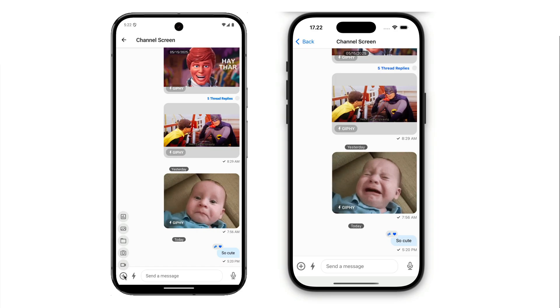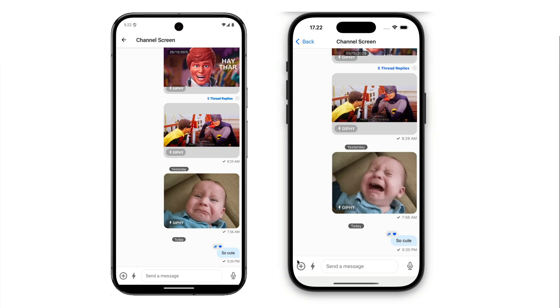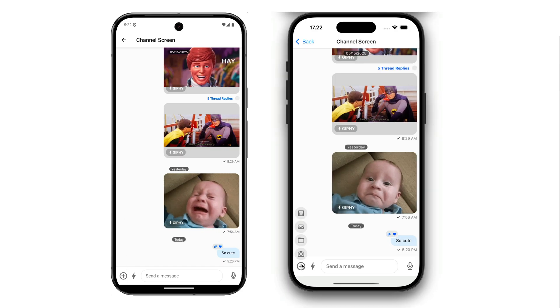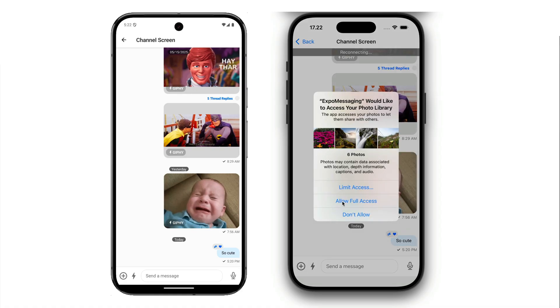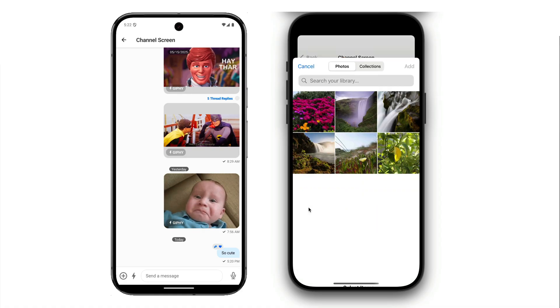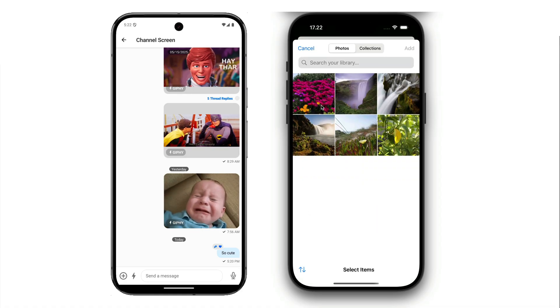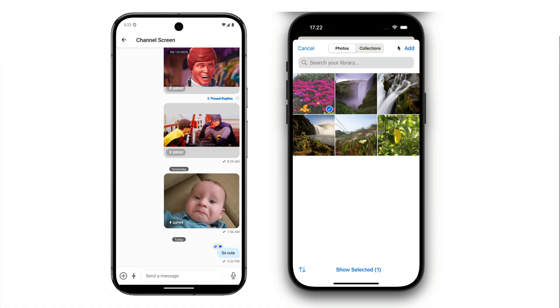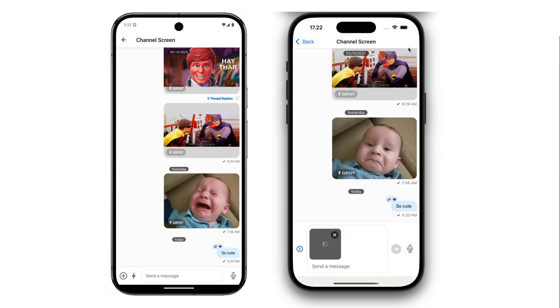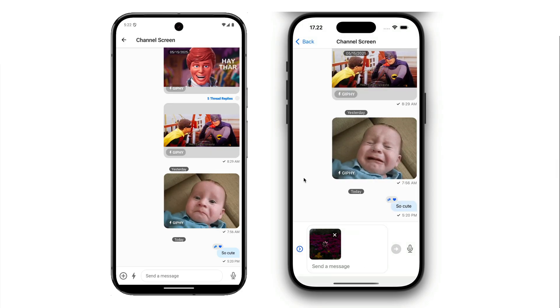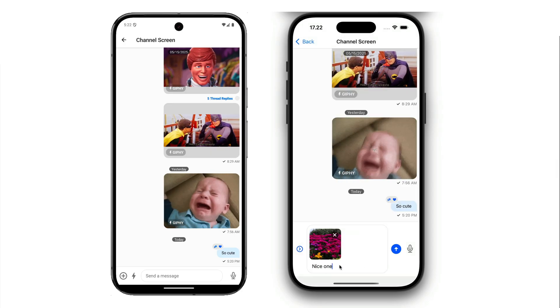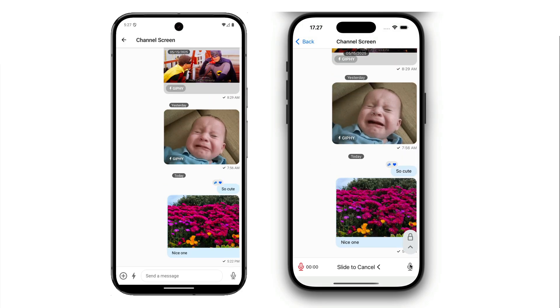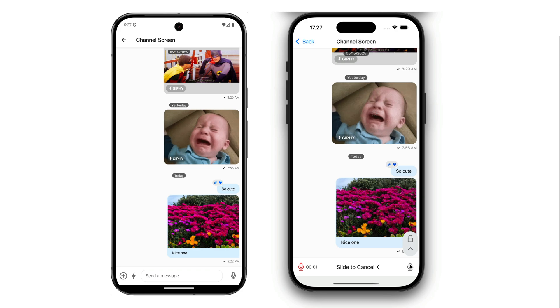For demonstration purposes, let's pick a photo from the iOS photos library. I will allow full access to the gallery and attach any of these photos. Then we will add a message and send it.